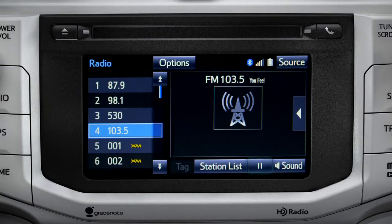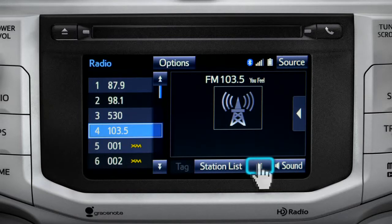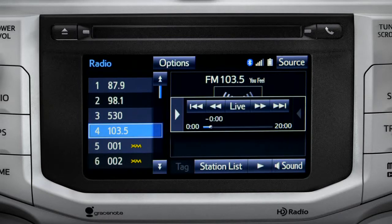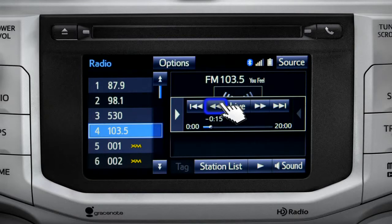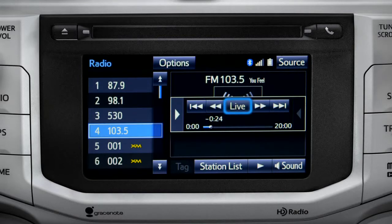As soon as you press the pause icon at the bottom of the screen, the Cache controls appear. You can press play to pick up where you left off, or fast forward or reverse through the content recorded so far. Or you can tap the live button to listen to the broadcast in real time.